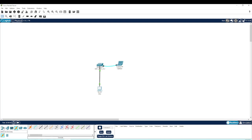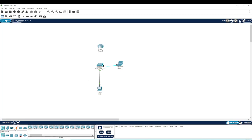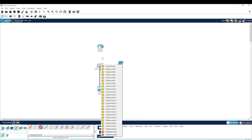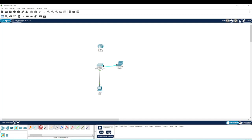So for this one, we're going to go down to the bottom left-hand corner to network devices, go to routers, and pull a 4331 router up onto the window. Now we're going to go over to connections, and because this is not a router-to-router or switch-to-switch configuration, we are going to use a standard straight-through patch cable.